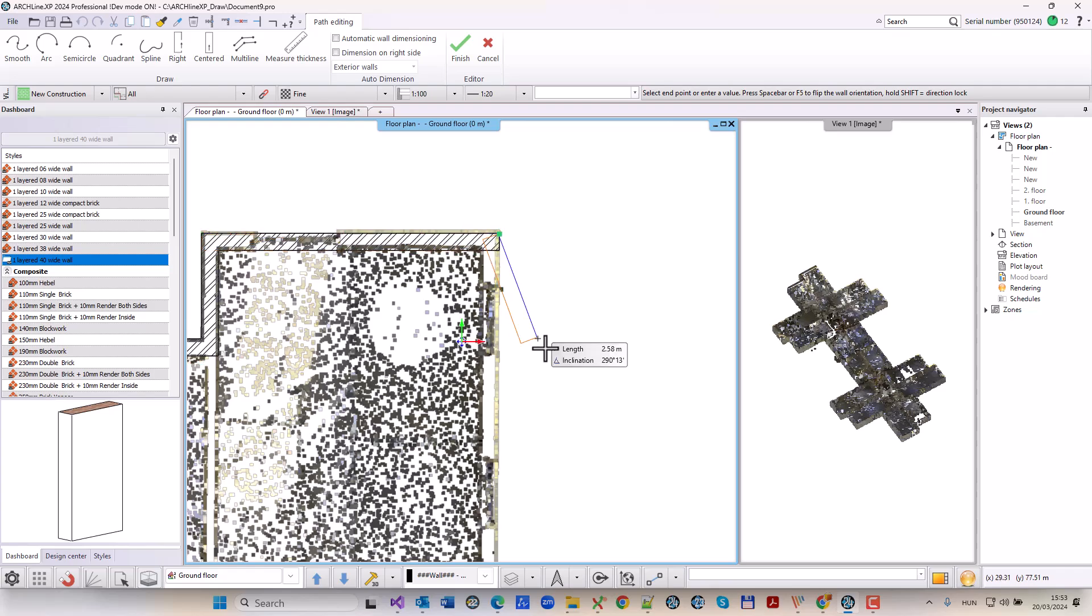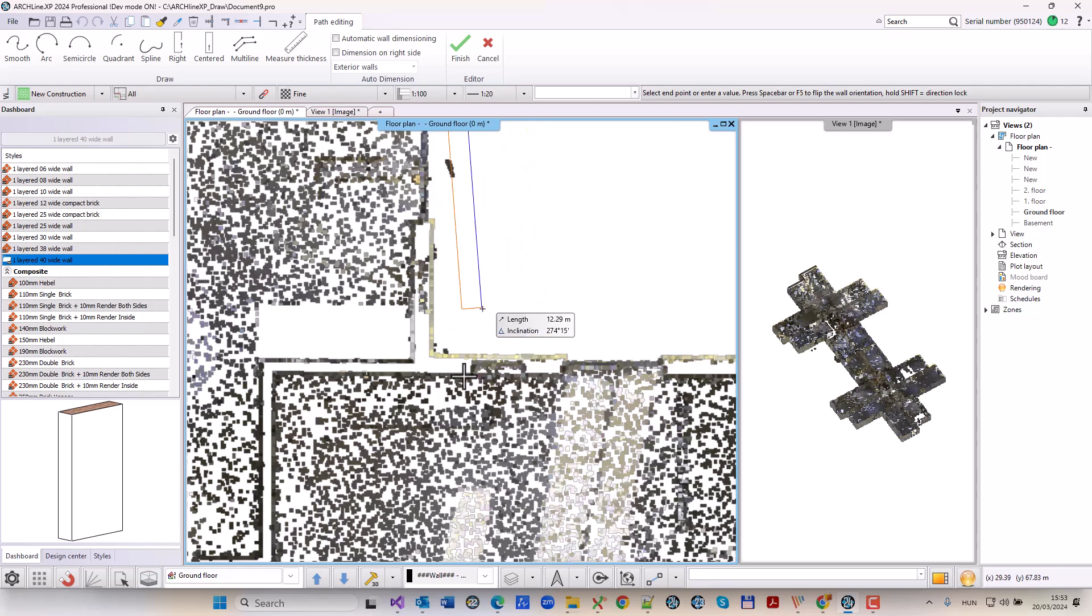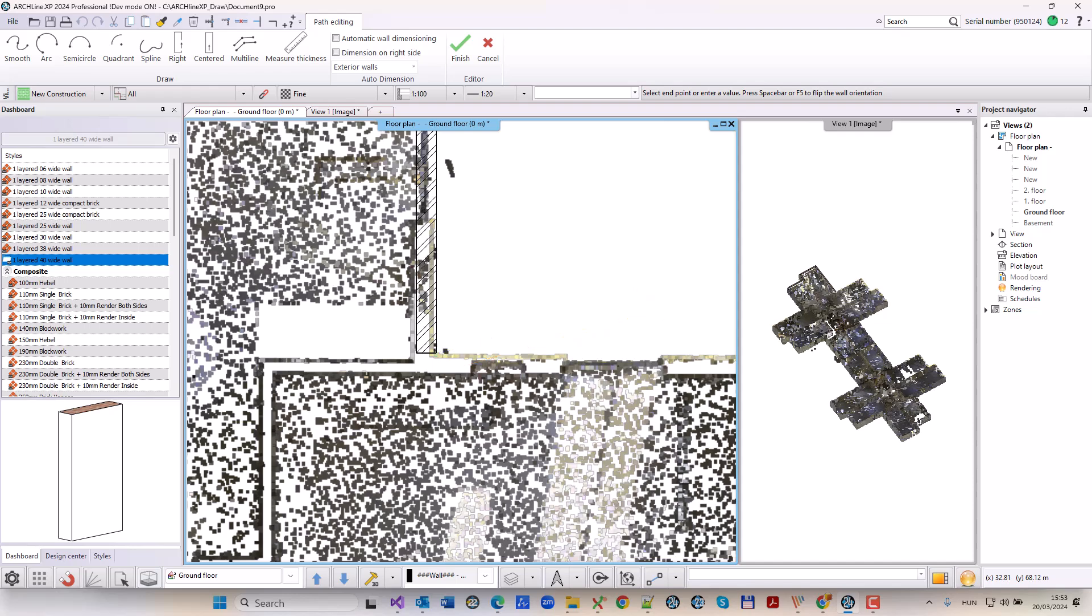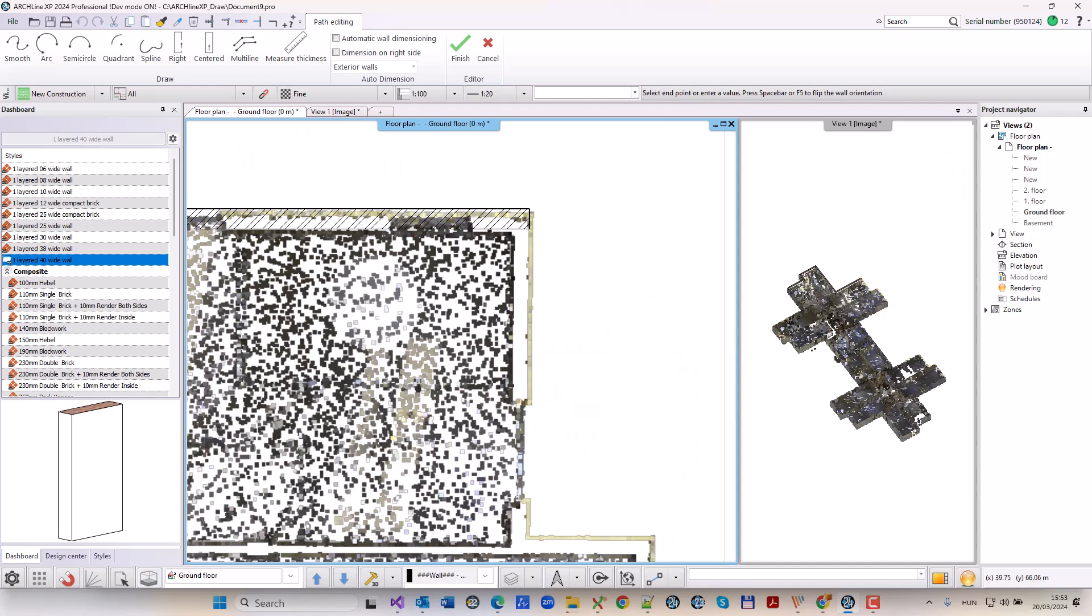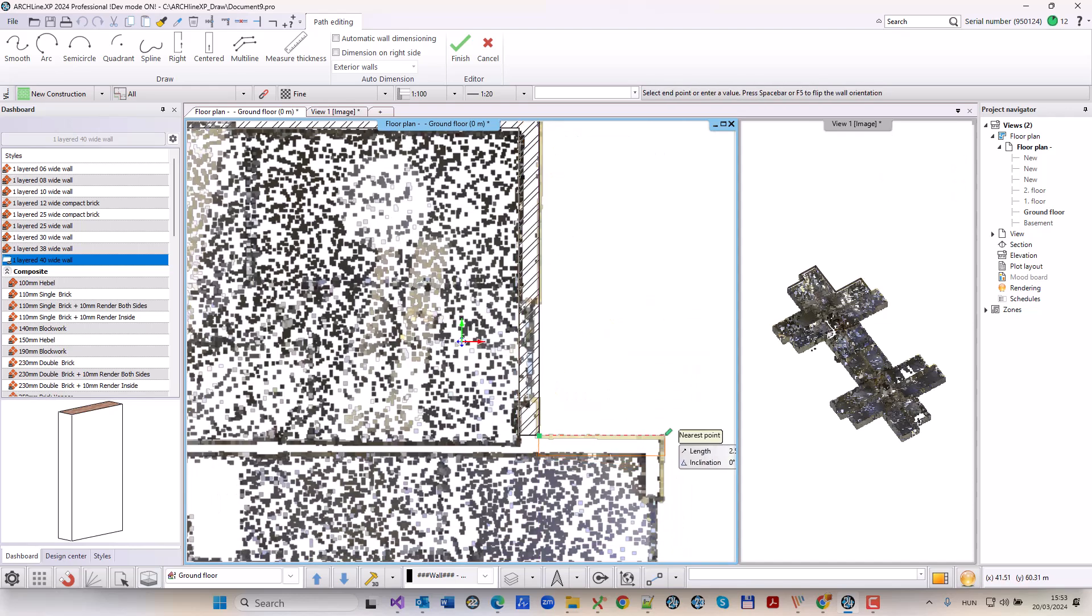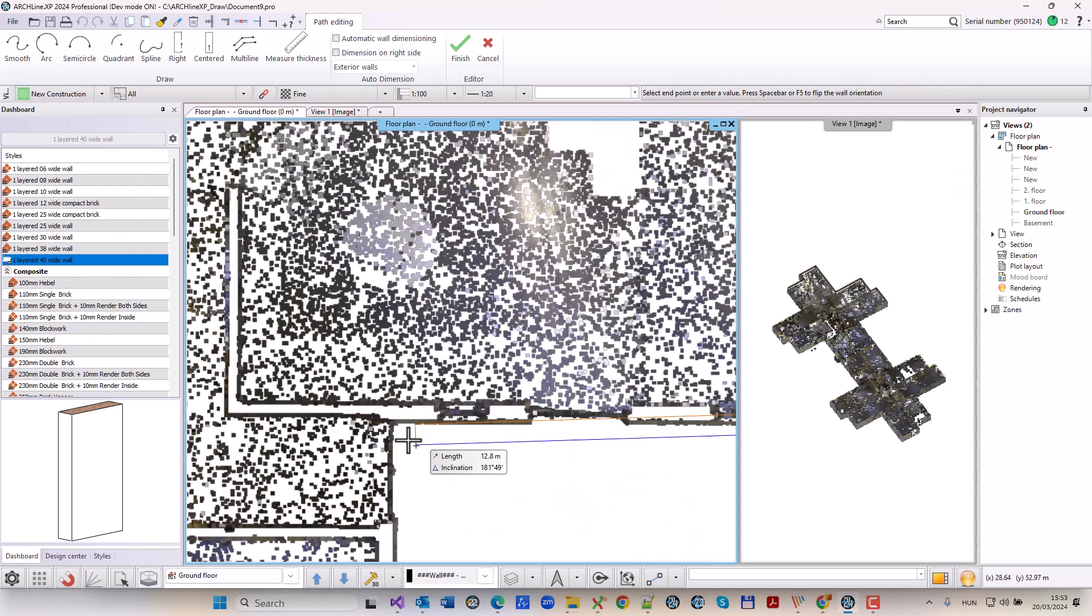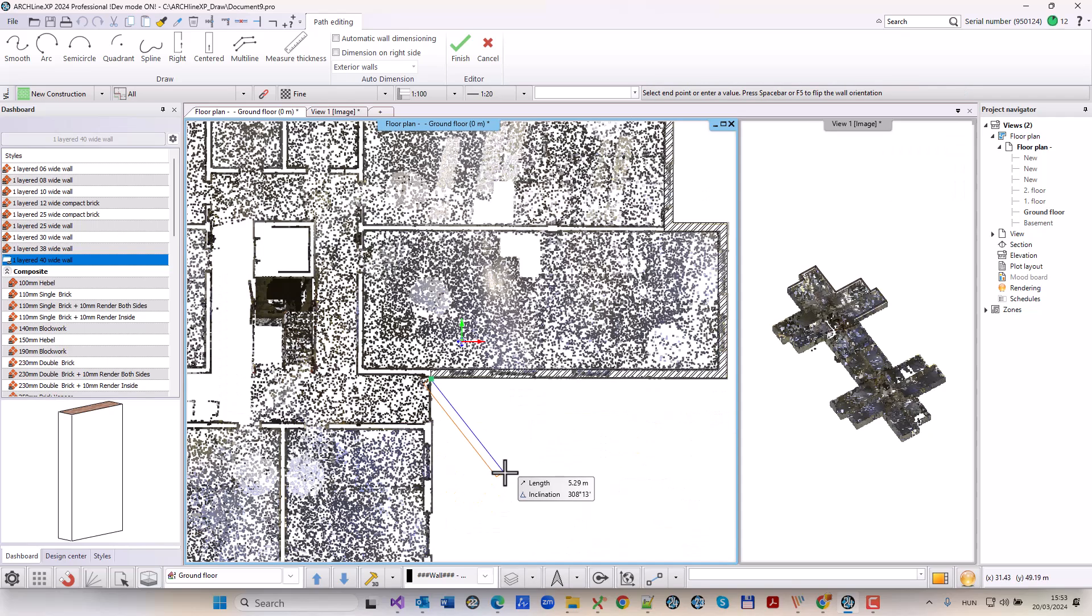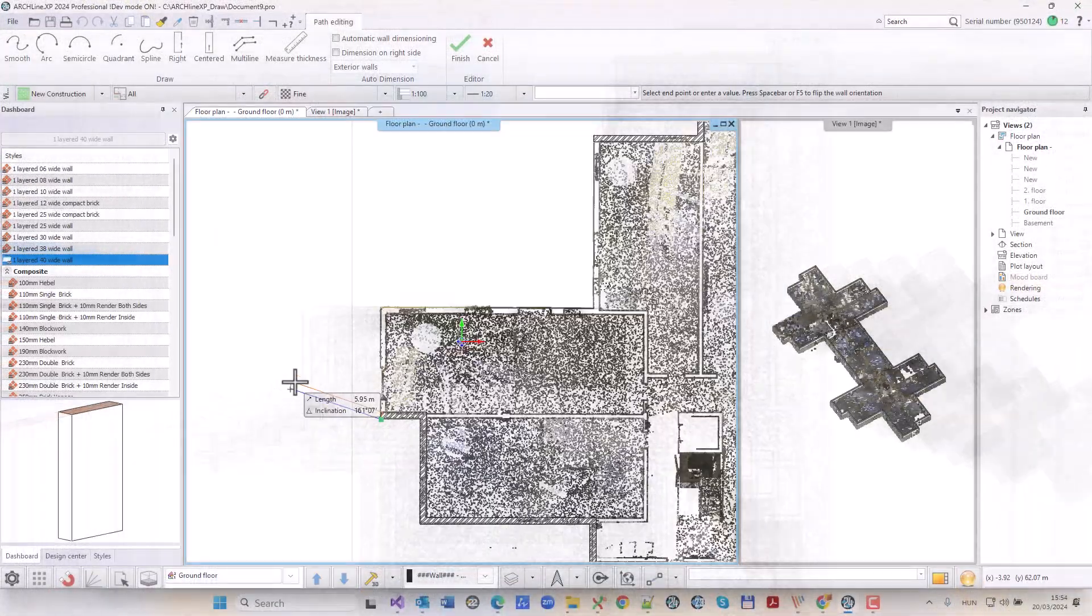First, I enter the starting point of the wall and then I move the cursor towards the end point. The current length value is displayed in the cursor input field. Now I can click on the end point or press tab and type the length value in the cursor input field and press enter.